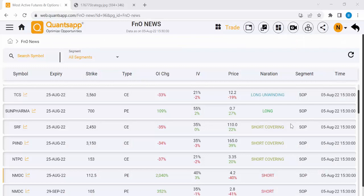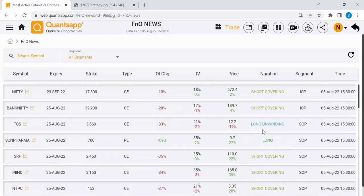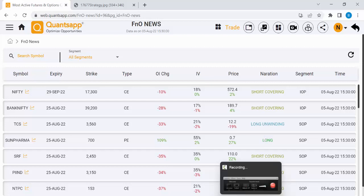Hello friends, welcome to my trading channel. Today we are going to discuss some themes which are mainly used for futures and options trading. You may notice terms like long, long unwinding, short, and short covering. Long means buyers are expecting that a particular stock will move upside in the near future, so they are going to buy the future contract and option contract.